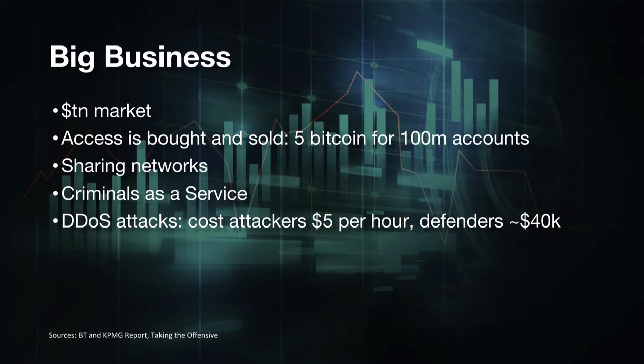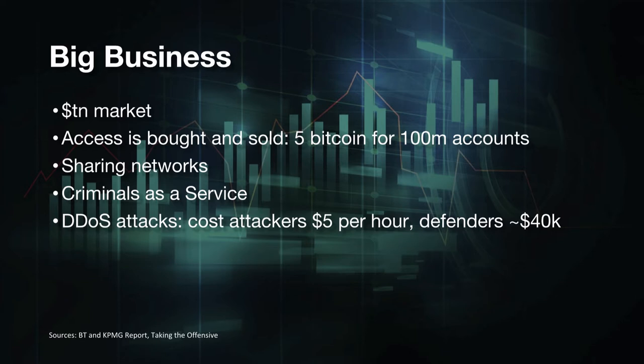The other thing that we see is we see people kind of building up these botnets. And a lot of organizations will sort of say, well, I'm really worried about people stealing my information. But they should also be worrying about people stealing their resources. Because people are building up these botnets and then essentially kind of reselling them for access to perform DDoS-type attacks. They're looking at reselling these things almost like cloud services. So you're essentially getting this development of criminality as a service.